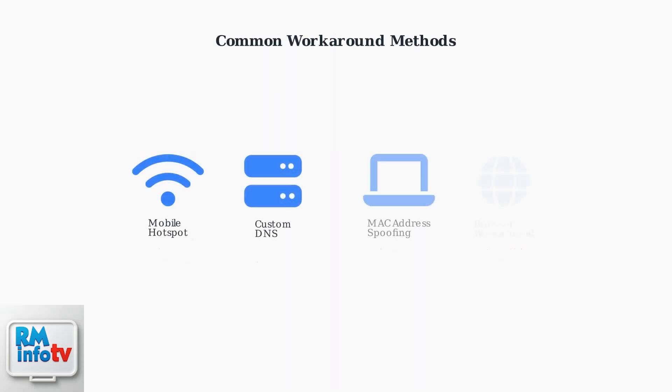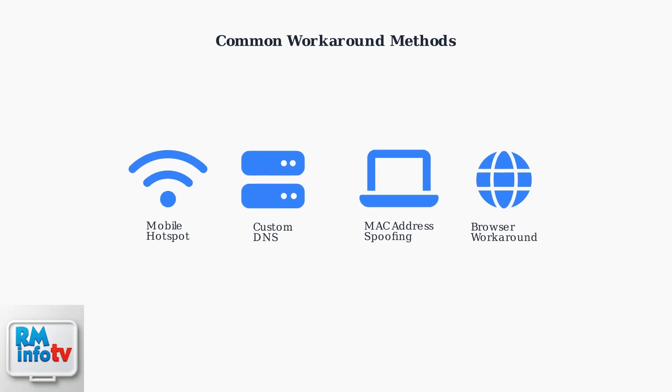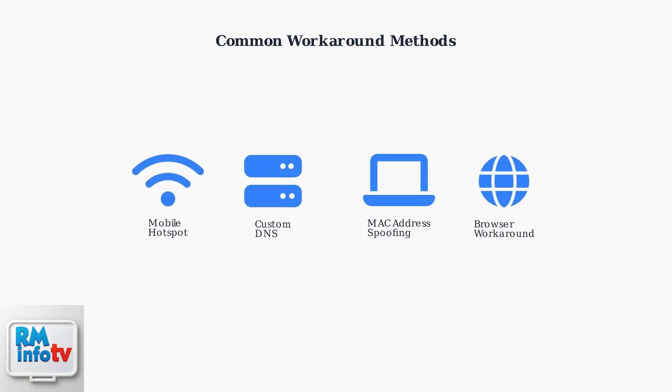Fortunately, several workaround methods have been developed by the gaming community. These include using your phone as a mobile hotspot, configuring custom DNS settings, MAC address spoofing, and browser-based authentication methods. Understanding these fundamental challenges helps explain why a simple Wi-Fi connection often fails with hotel networks. The next section will walk through specific step-by-step solutions to overcome these authentication barriers.